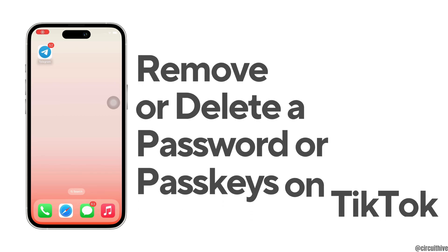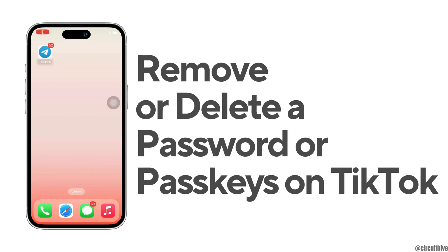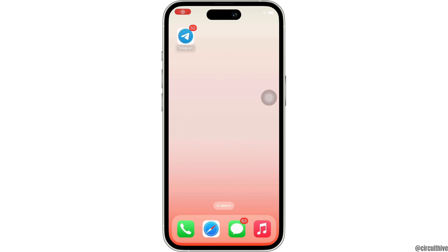How to remove or delete a password or passkeys on TikTok. Hello everyone, I am Bishaka and welcome to our channel. I will take you through the step-by-step process on how to remove or delete a password or passkeys. Let's get right into the tutorial.